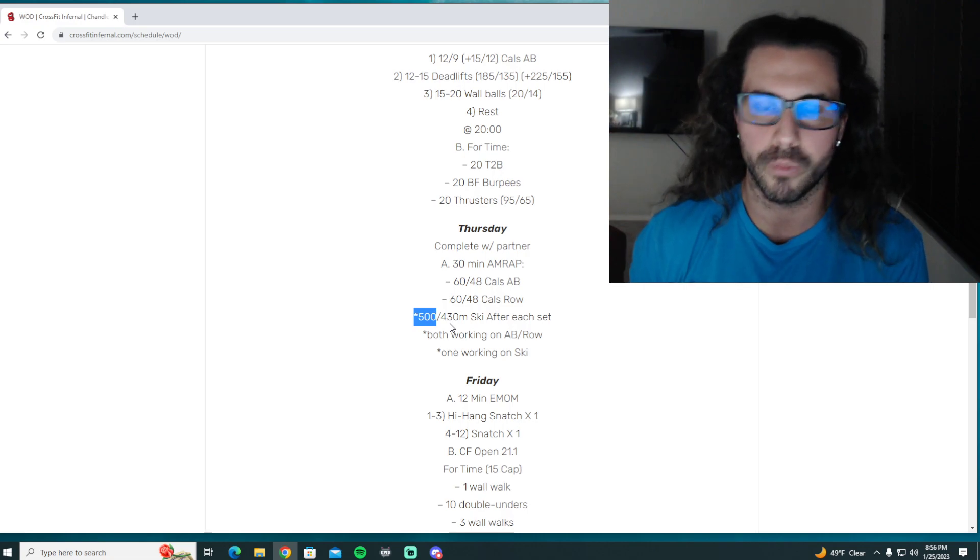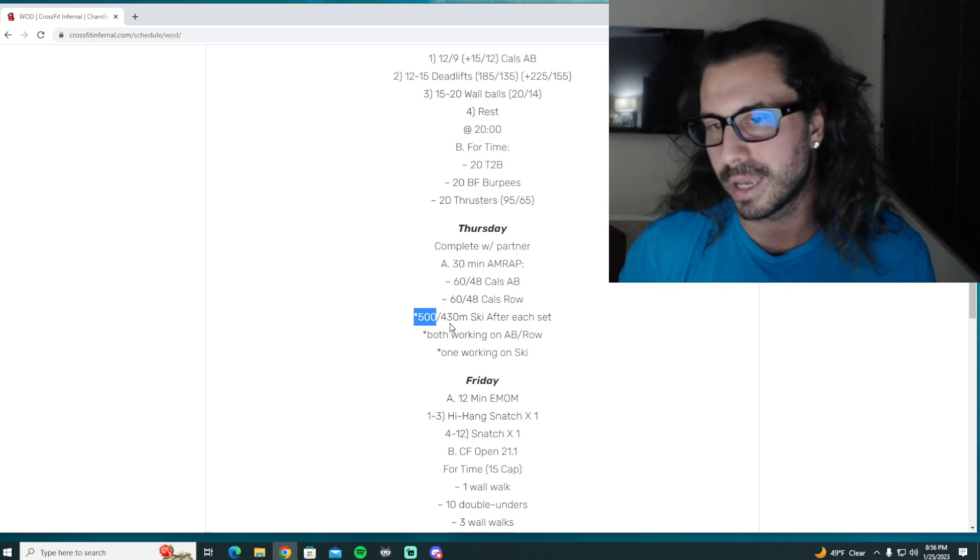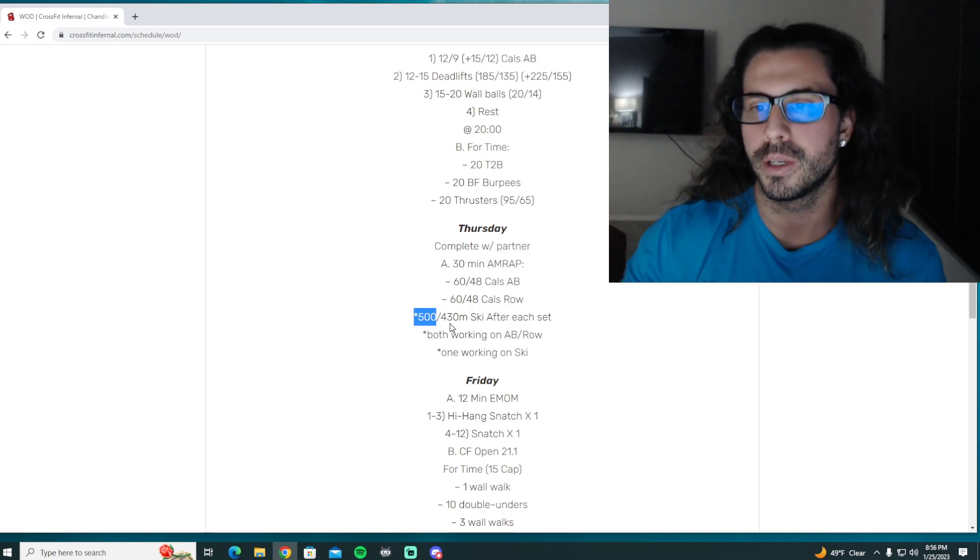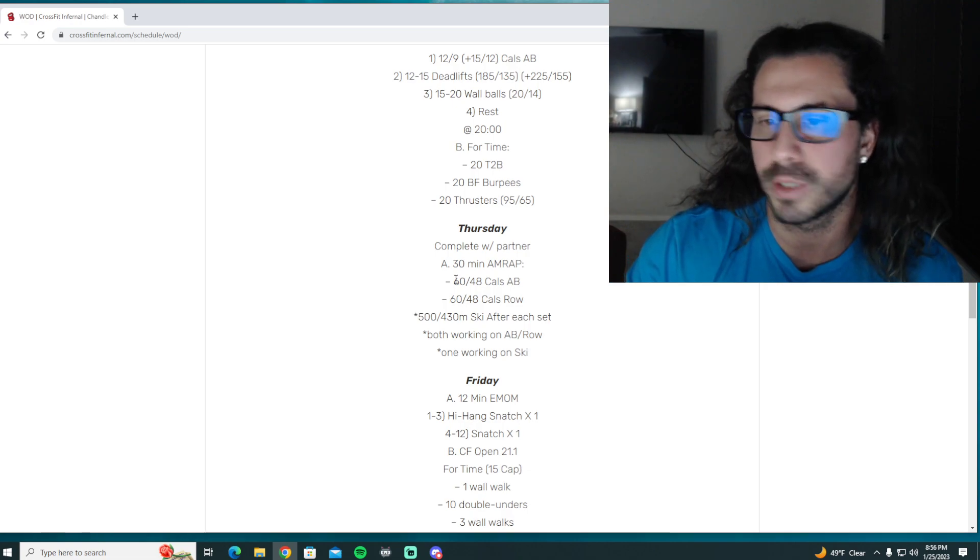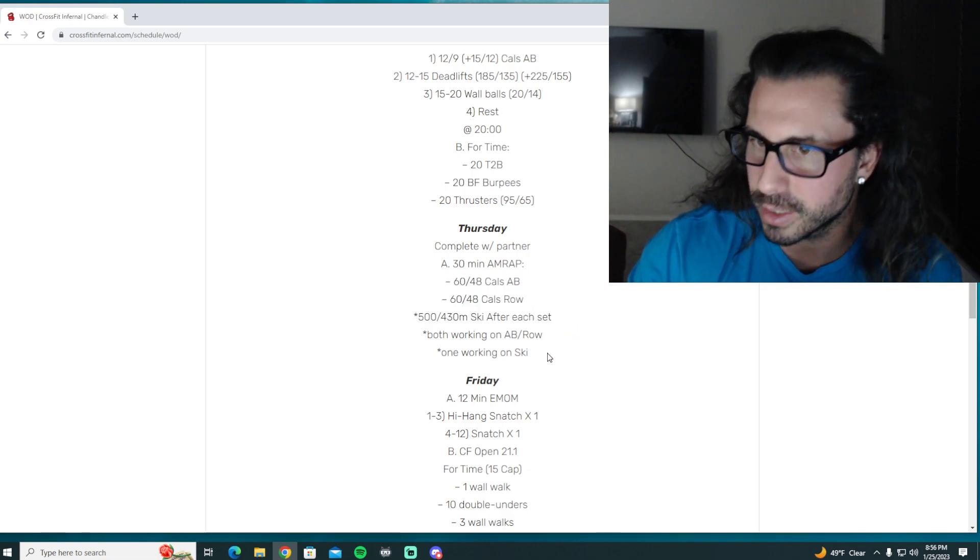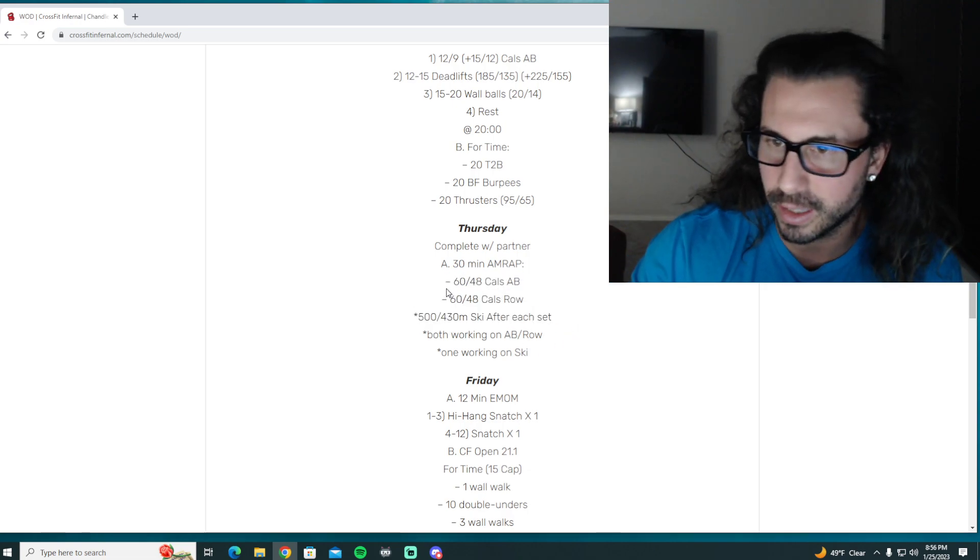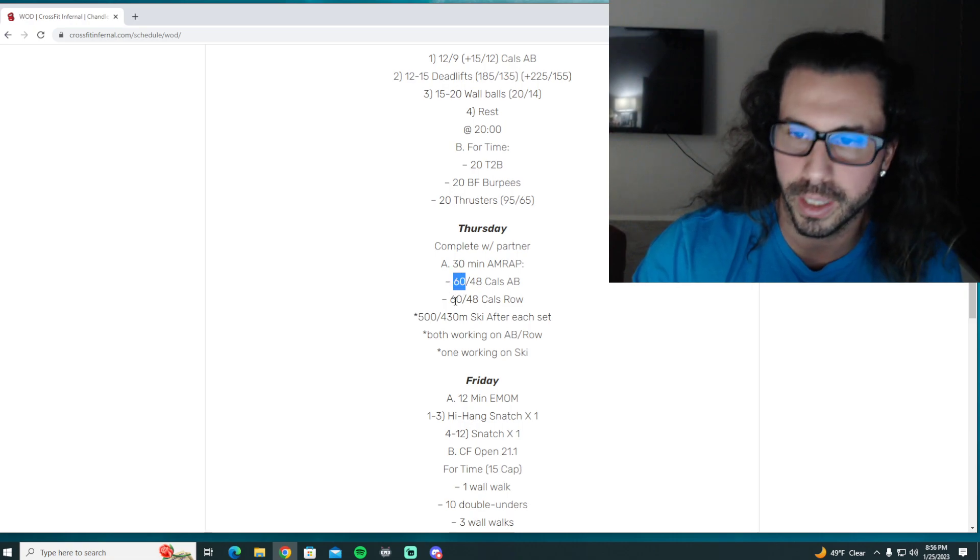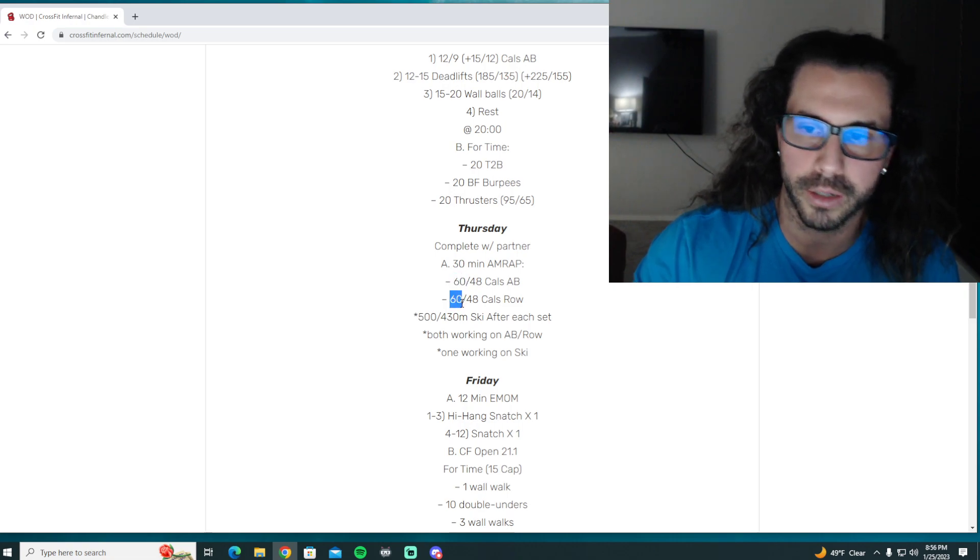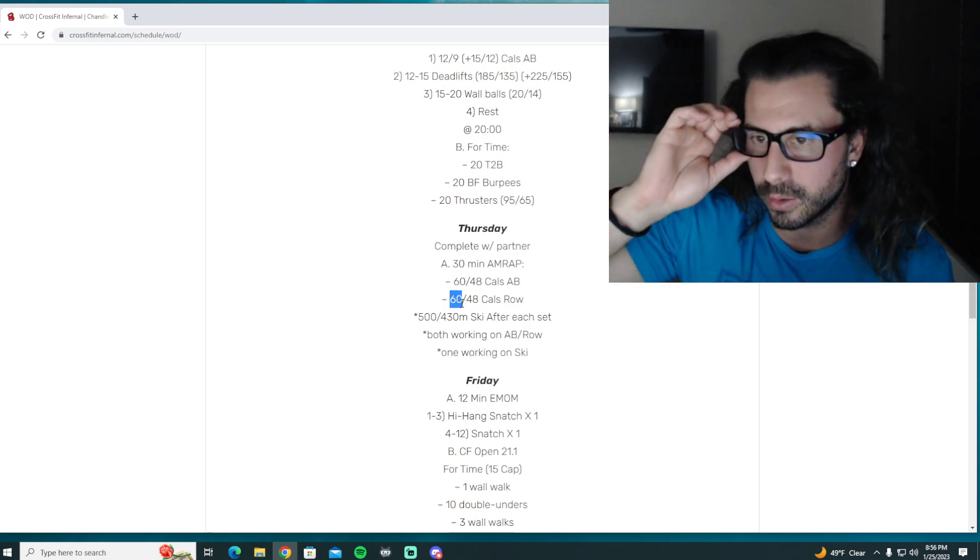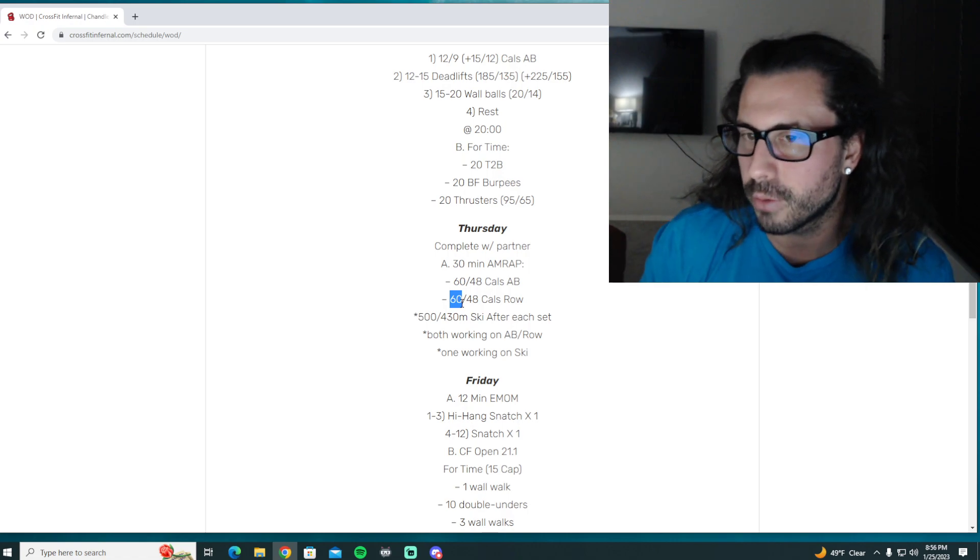But we're just going to go for rounds and reps tomorrow. So say you get through two full rounds, right? And then you get back into the calories on the bike and you do 30 here and 20 here, your score would be two plus 50.